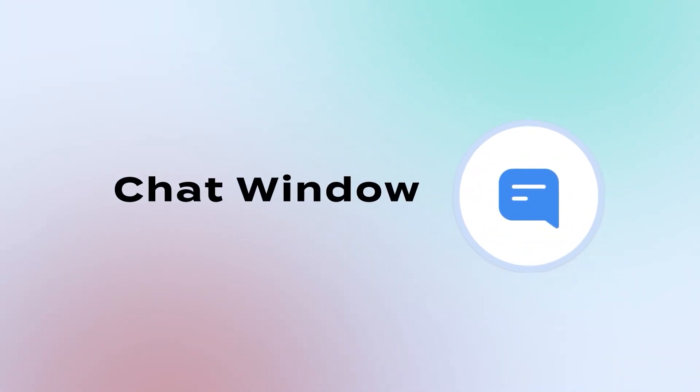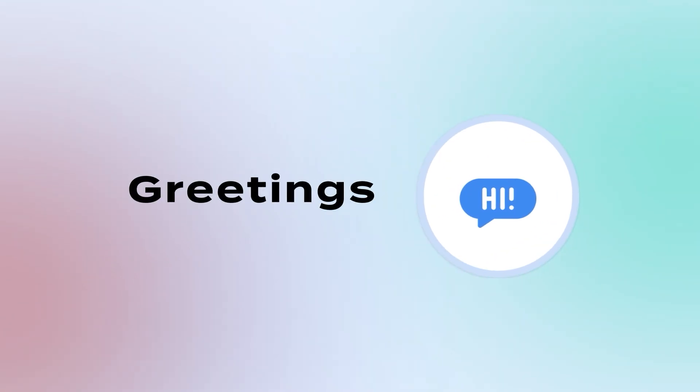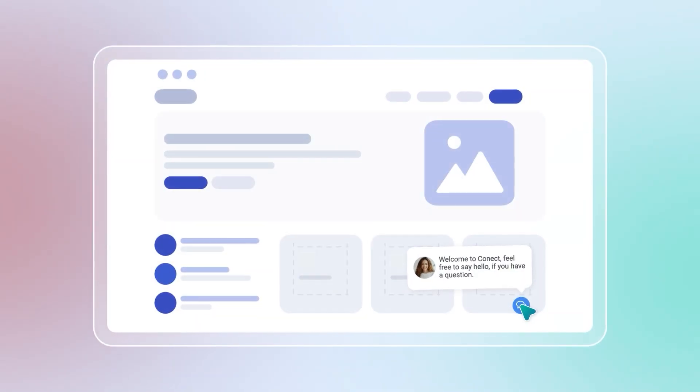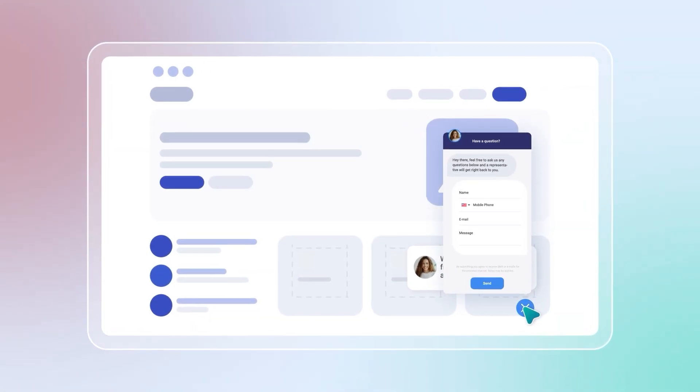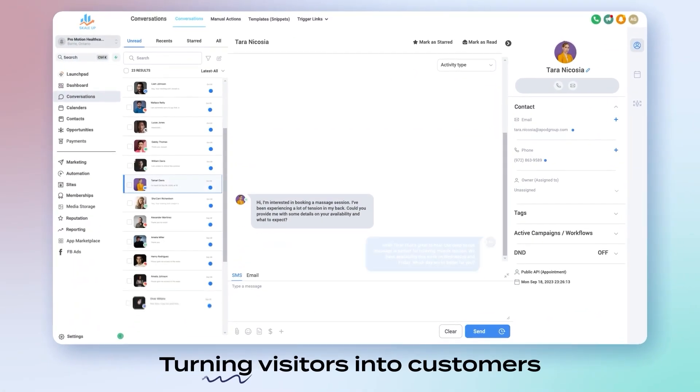Customize your chat window with icons, colors, and greetings. ScaleUp's web chat keeps the conversation going, turning visitors into customers.